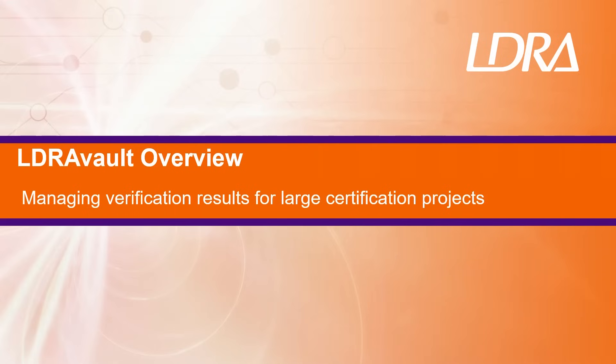Welcome! Today I'm covering static analysis results viewed through the LDRA Vault lens. LDRA Vault is a powerful web interface designed to streamline your compliance process by automatically aggregating and organizing reports from the LDRA tool suite.